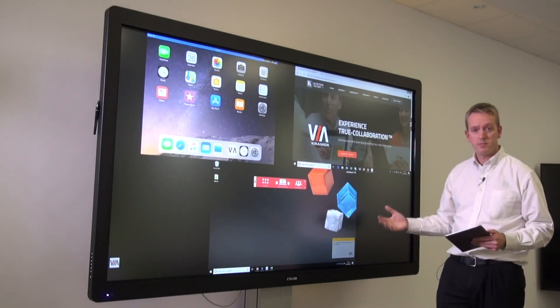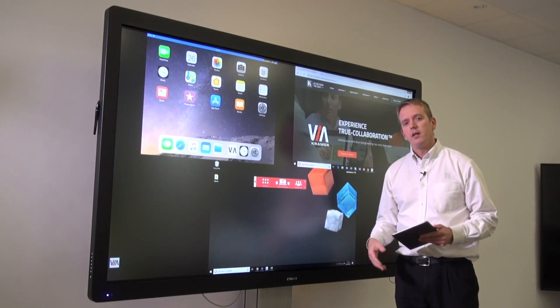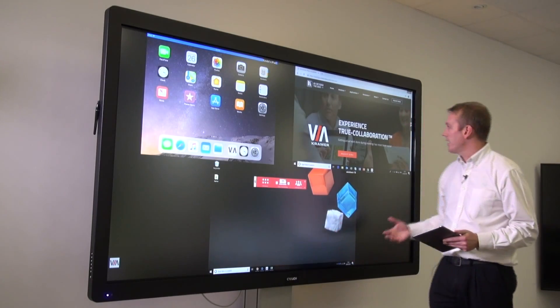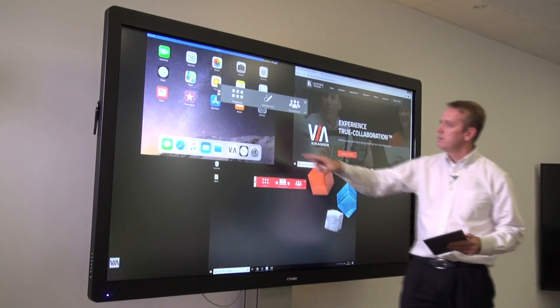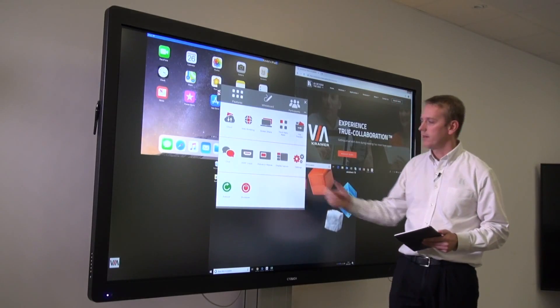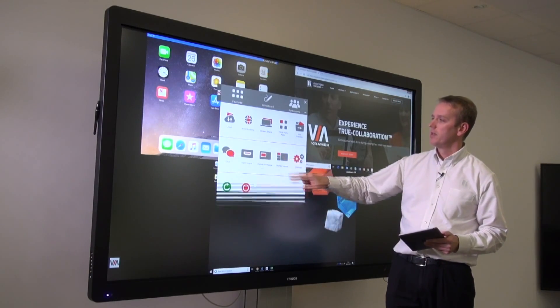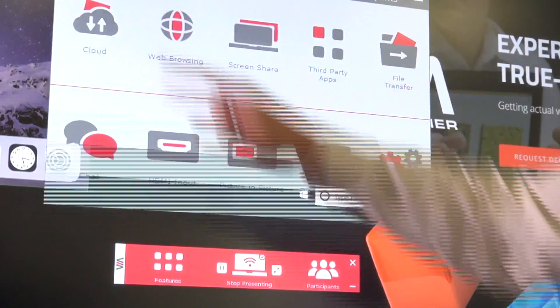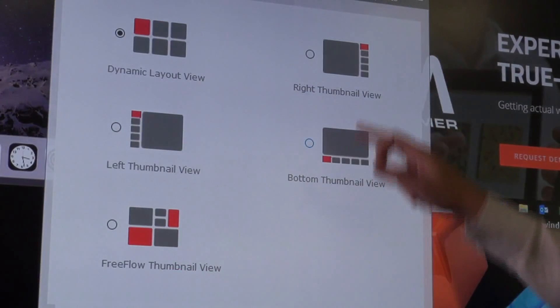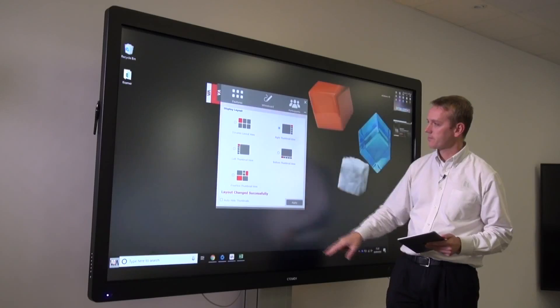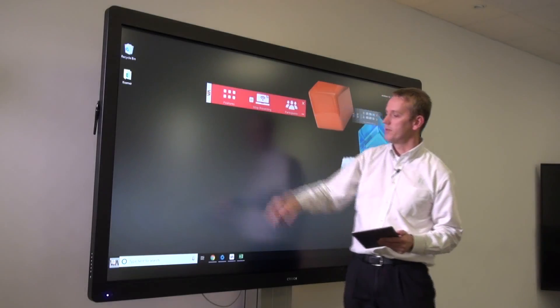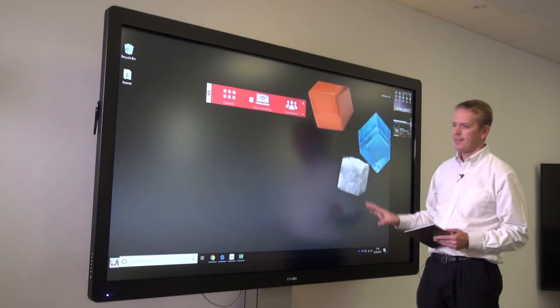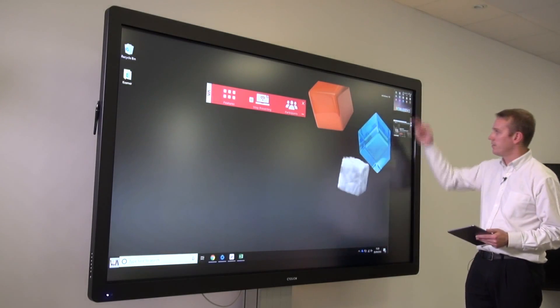The Via Campus allows us to change the way this is presented to the main screen. We have three thumbnail views. I'm going to select the right option, and you can see that one of the participants is the core focus while the other two are thumbnails. If I double tap, I can bring a user to the full screen.